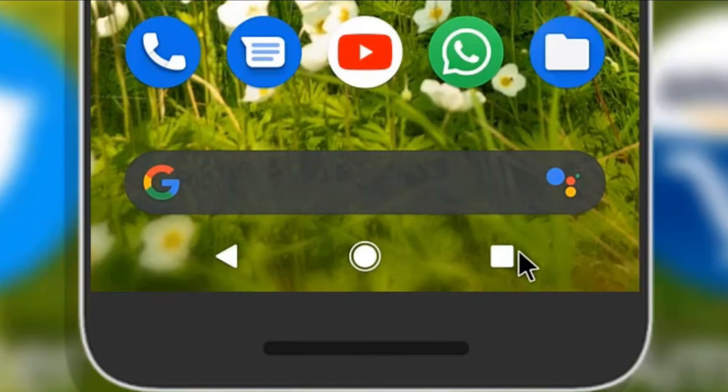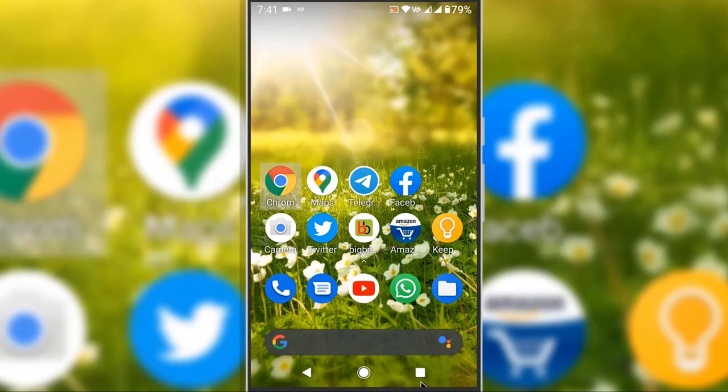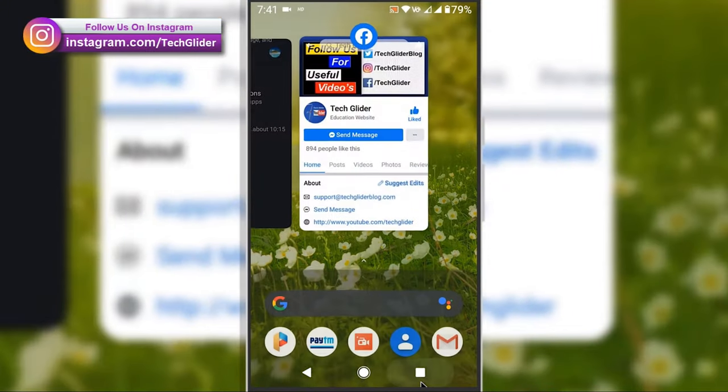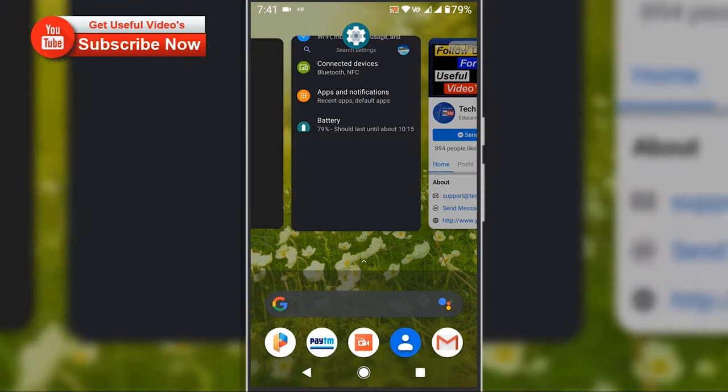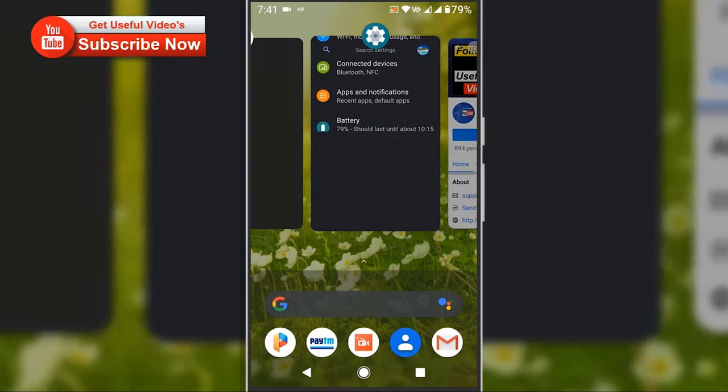First, tap on the square recent apps button located at the bottom right corner. And if you do not have the square icon, then just use the swipe up gesture.